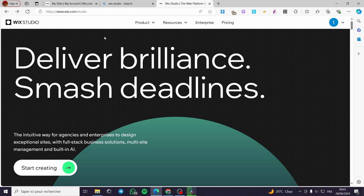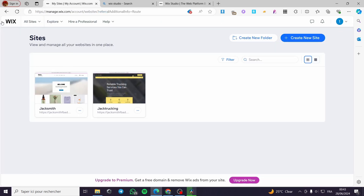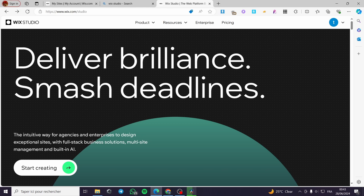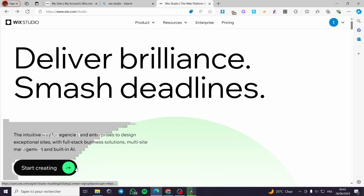The first thing you need to do is go ahead and create an account within Wix or Wix Studio. If you already have an account on standard Wix, you can transfer or migrate it towards Wix Studio. Go ahead and visit wix.com/studio.